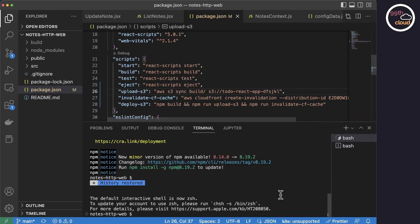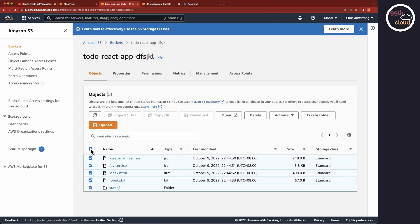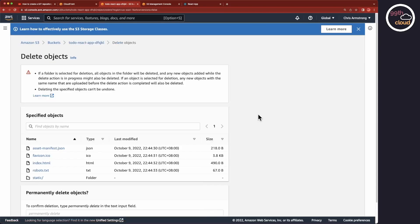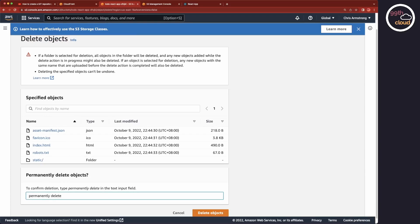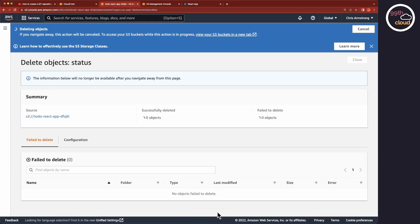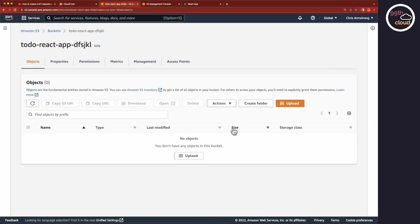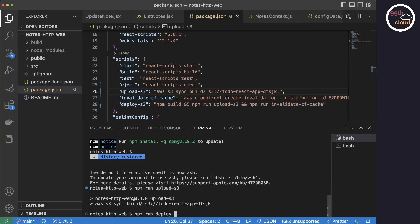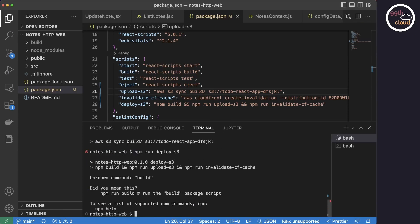Let's first delete the files in the S3 bucket to see if the deploy works. So let's head to our bucket on the web console, select all the files and folders and click on the delete button. We'll need to manually enter permanently delete into the text field and click on delete objects. As we can see, they are now gone. So let's go back to VS Code, open the terminal and execute the S3 deploy script.